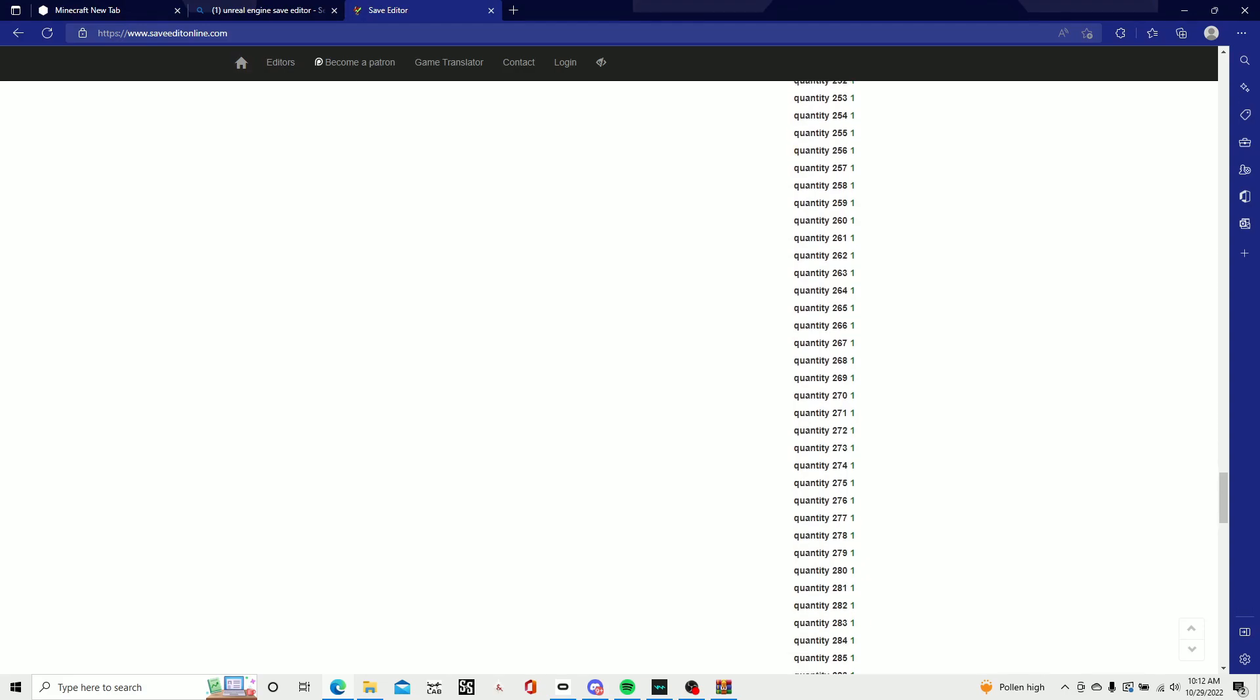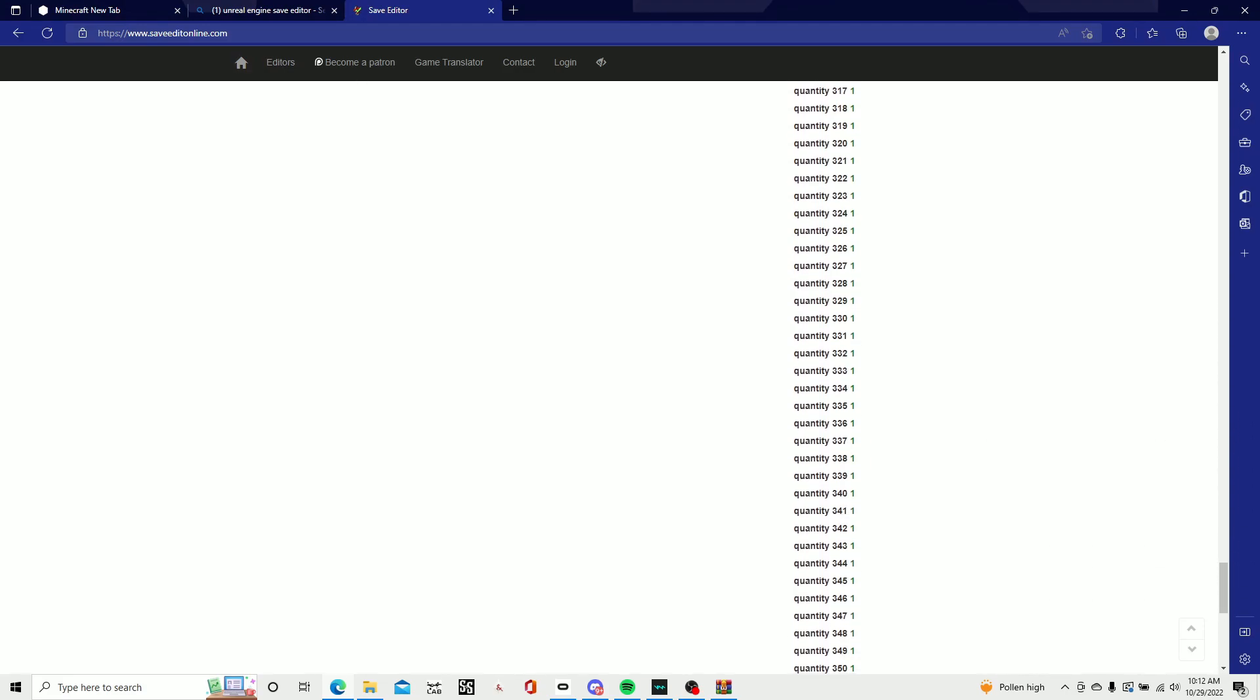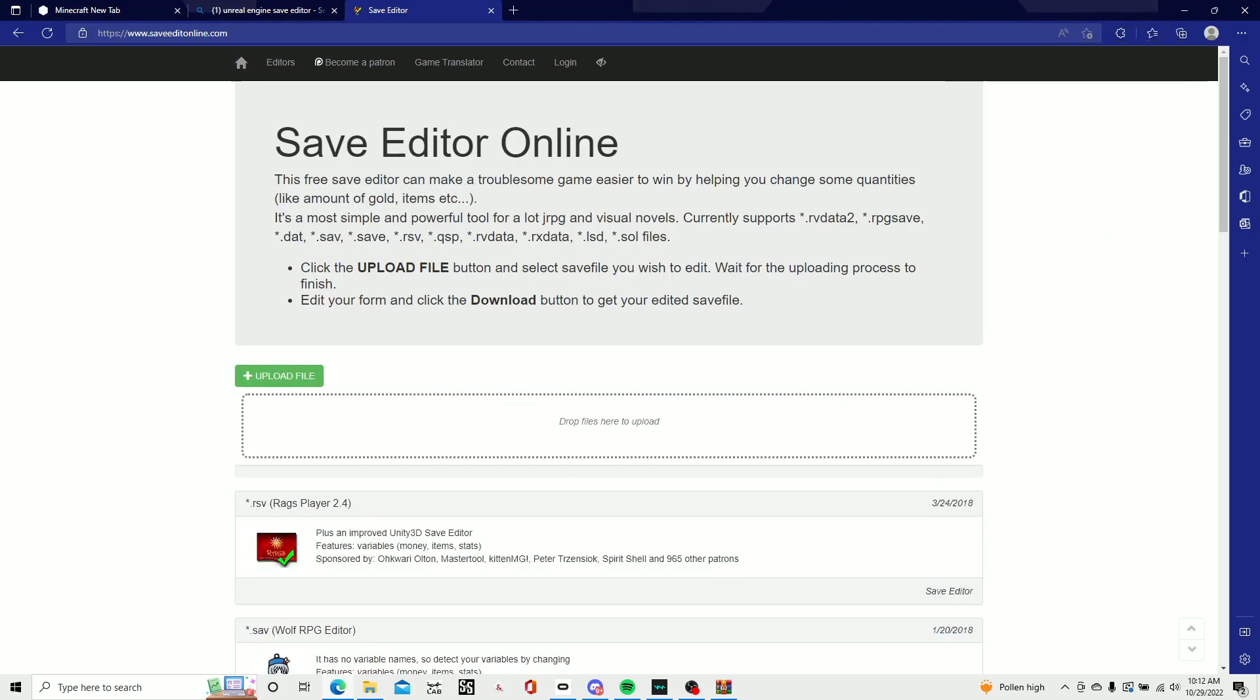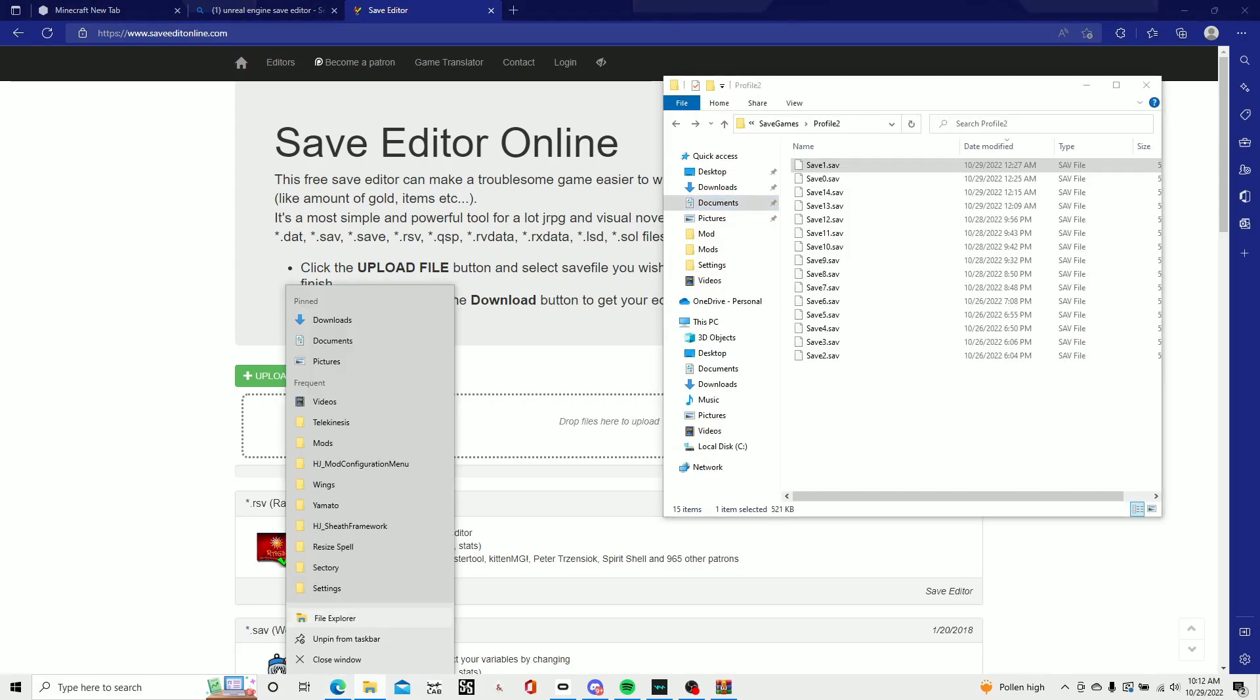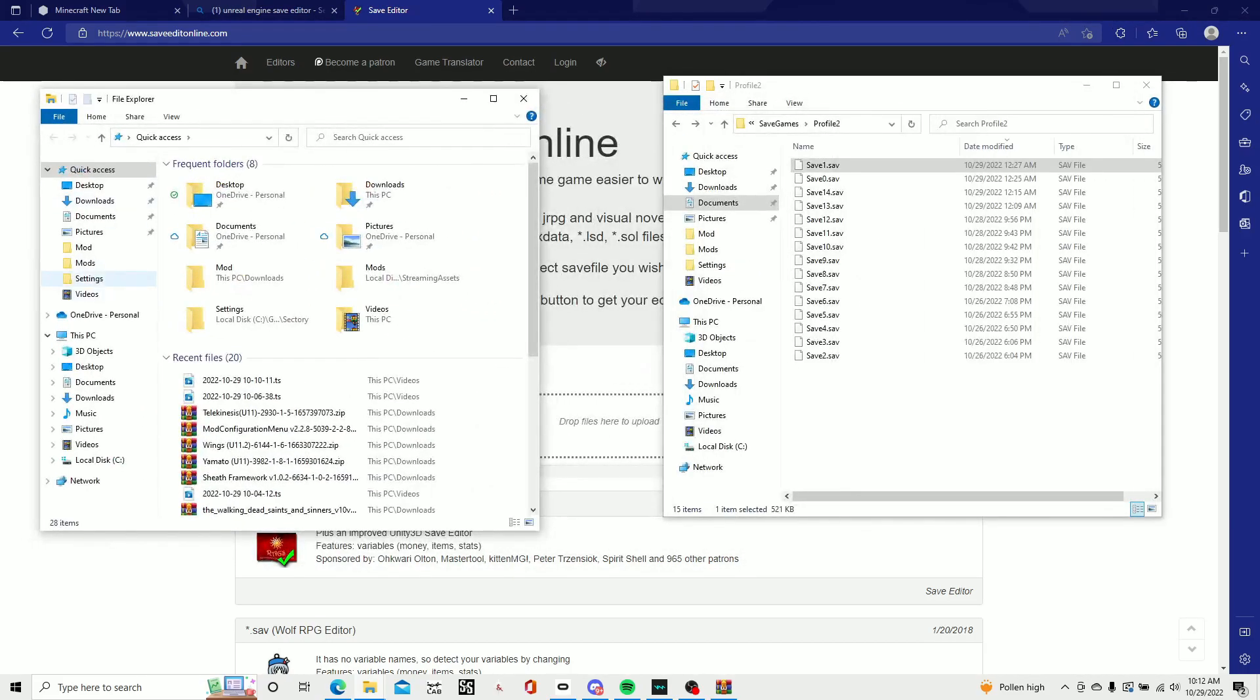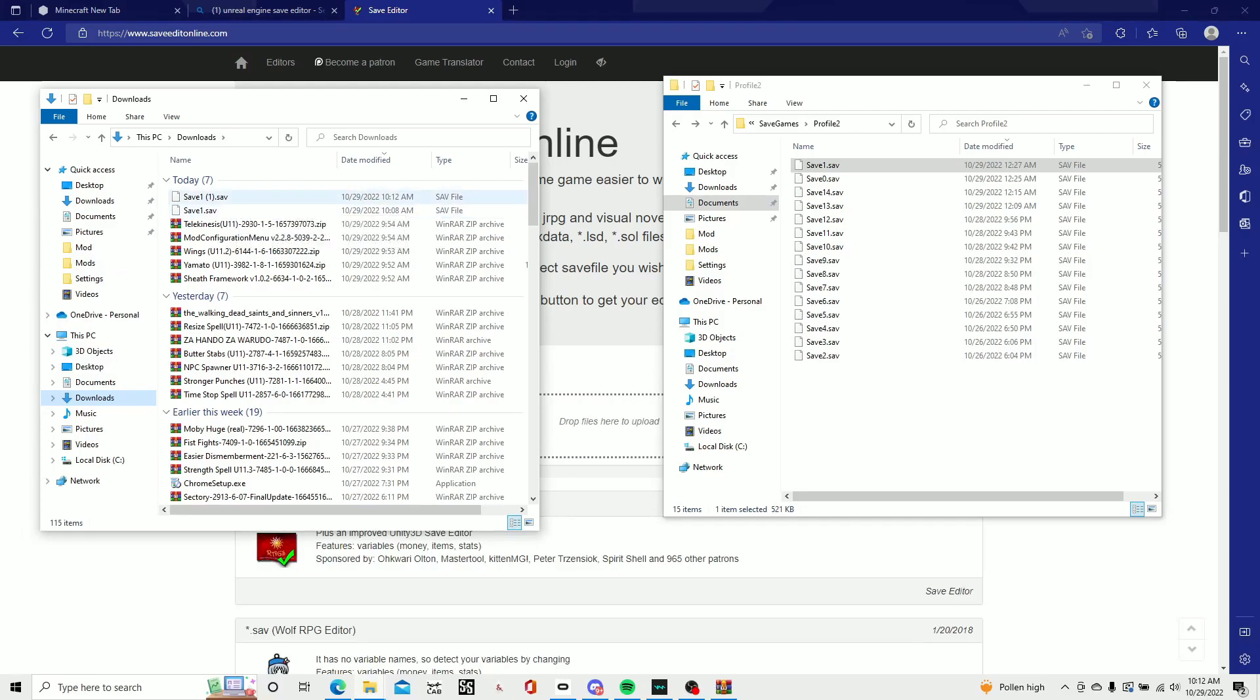Once you're done with all that, it takes a lot of time, you hit download save. I've already downloaded it. Then you want to hit file explorer to create a new file explorer tab, go to downloads, and drag this one into here.